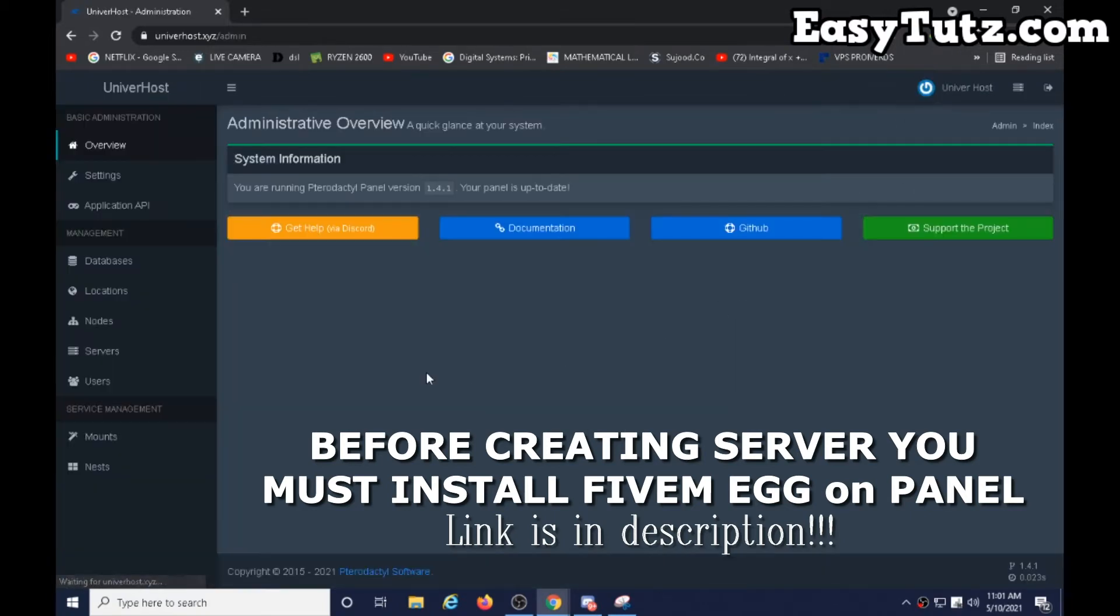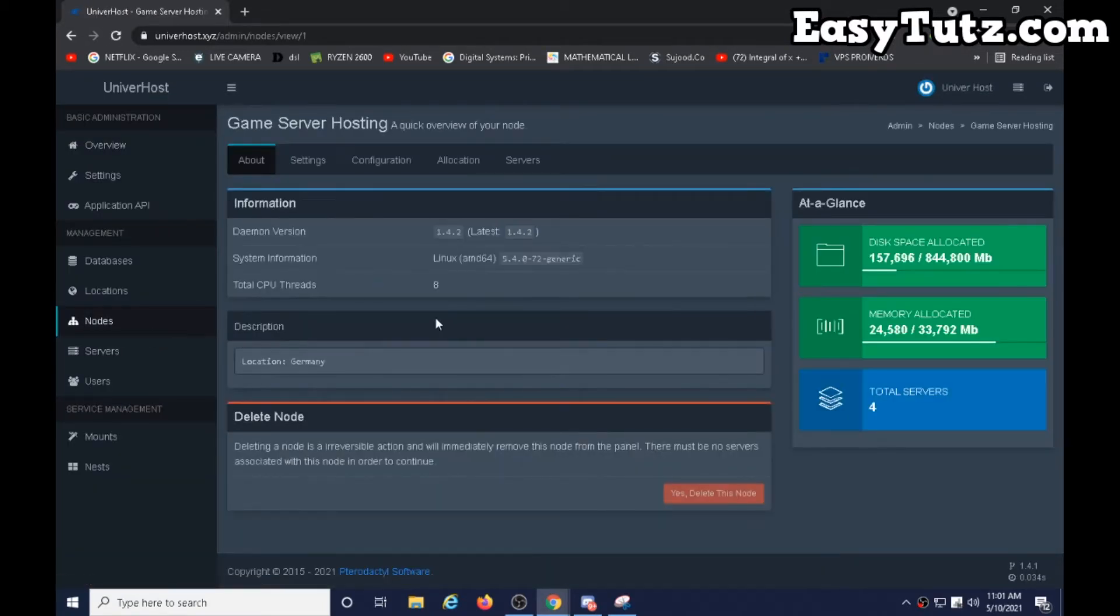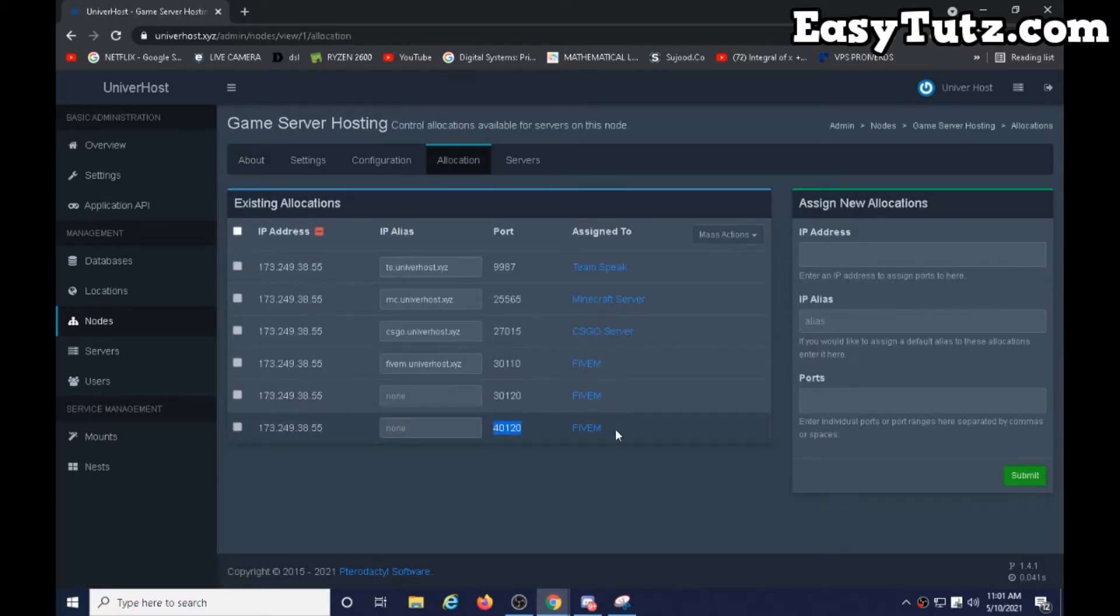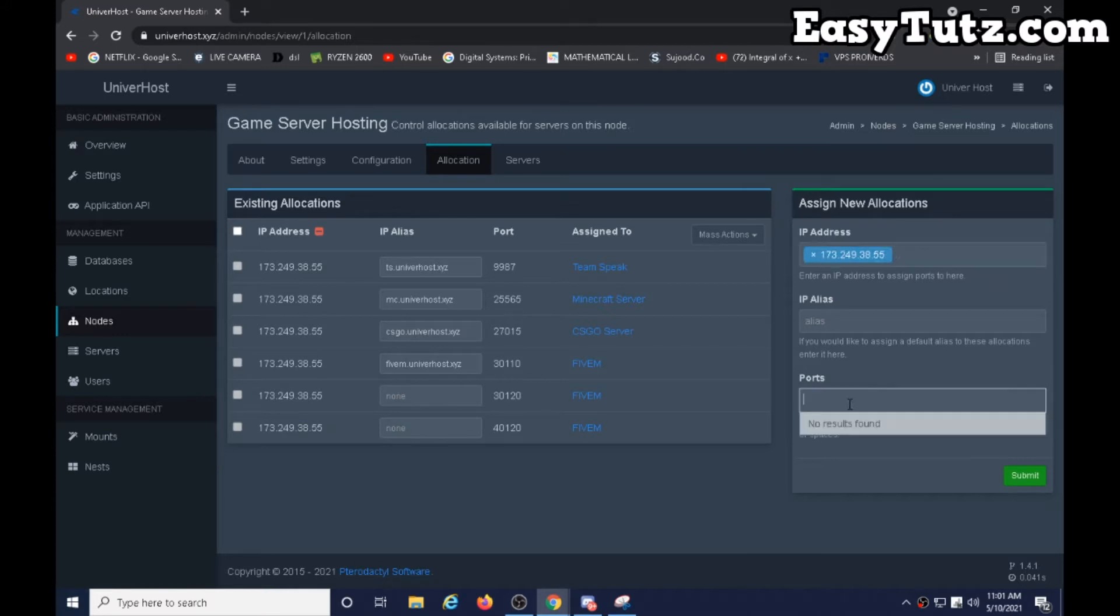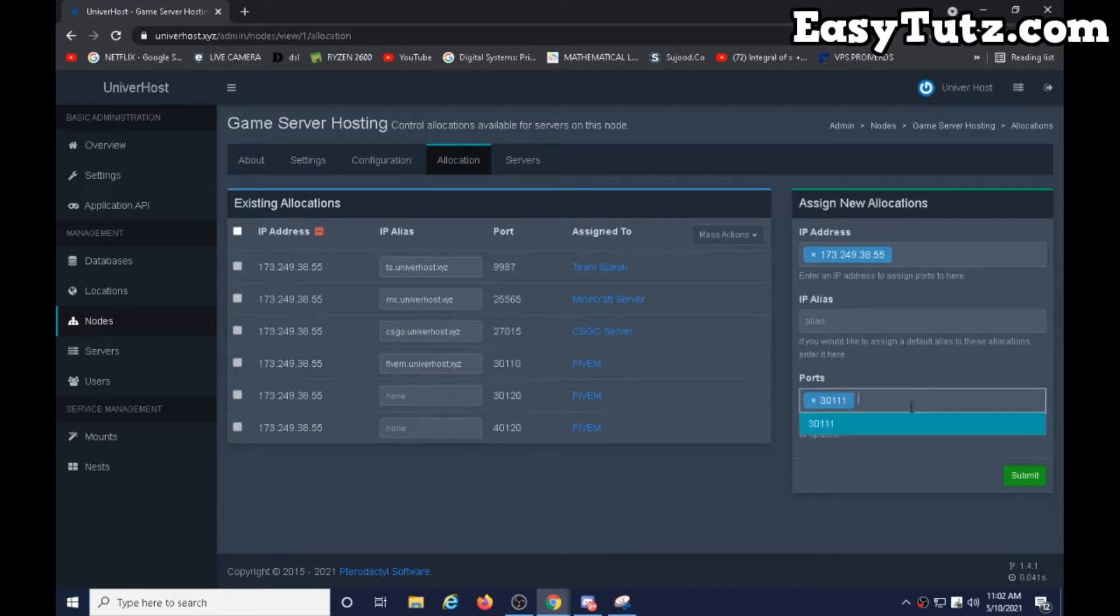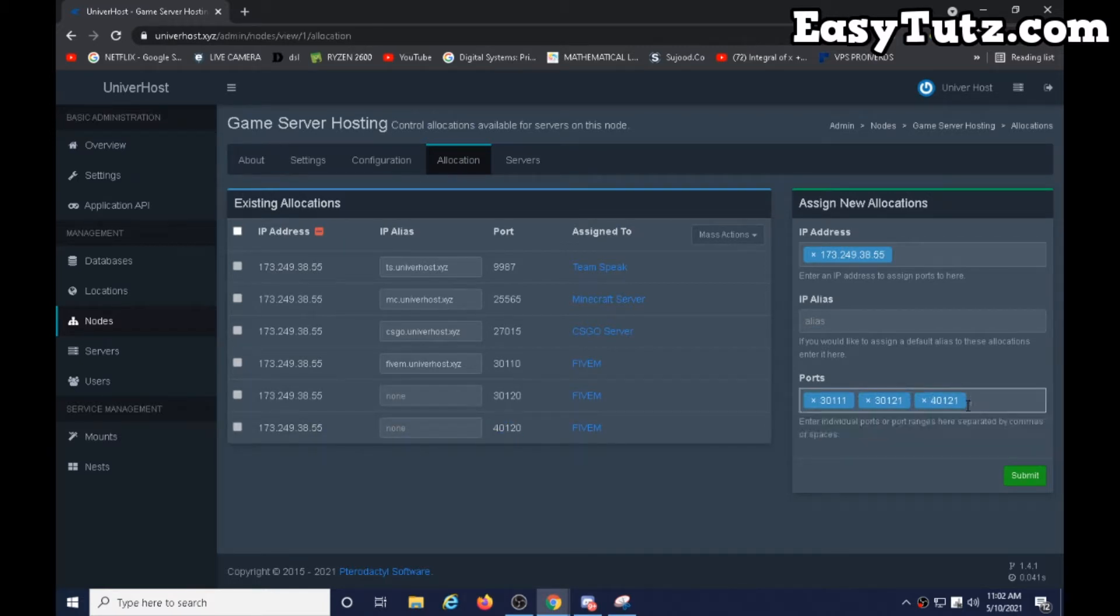Okay, go to settings, click on nodes, game server hosting, and go to allocation. As you can see, there are three ports for FiveM. We will add another server for FiveM. Let's add IP ports 3011 and increment it by one. As you can see, 3012 incremented with one, 4012 incremented with one. Okay, and submit.